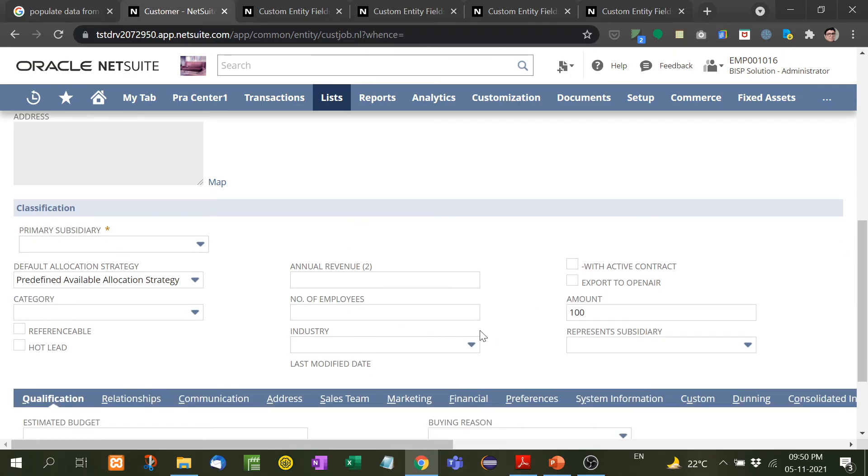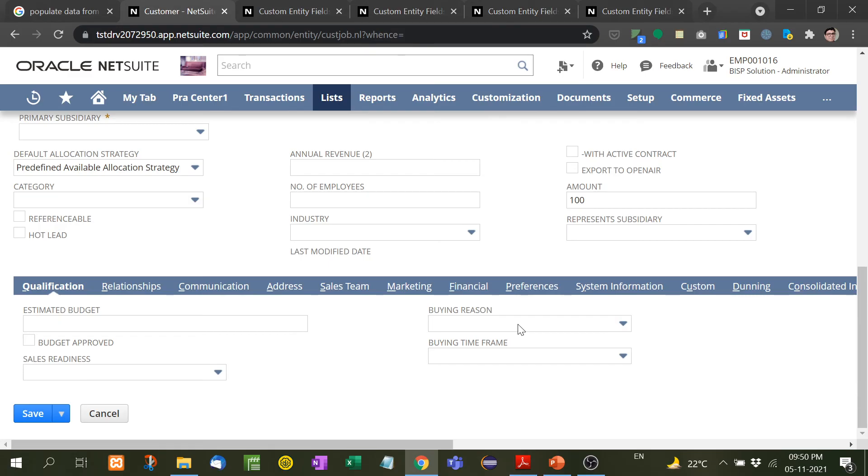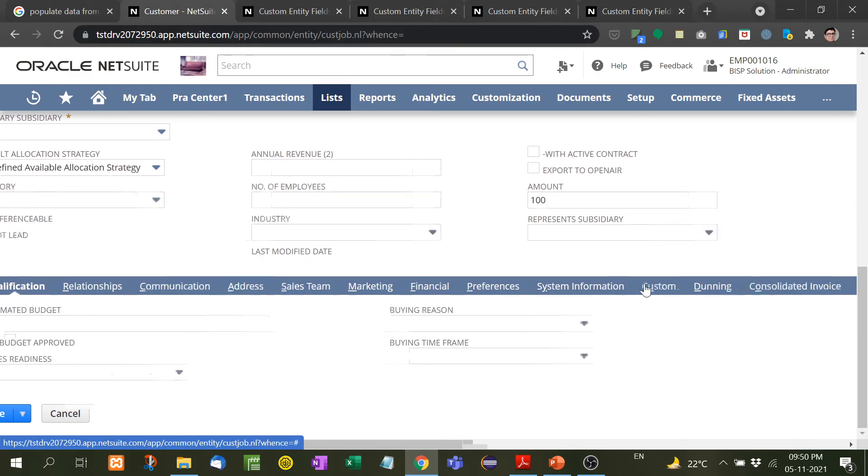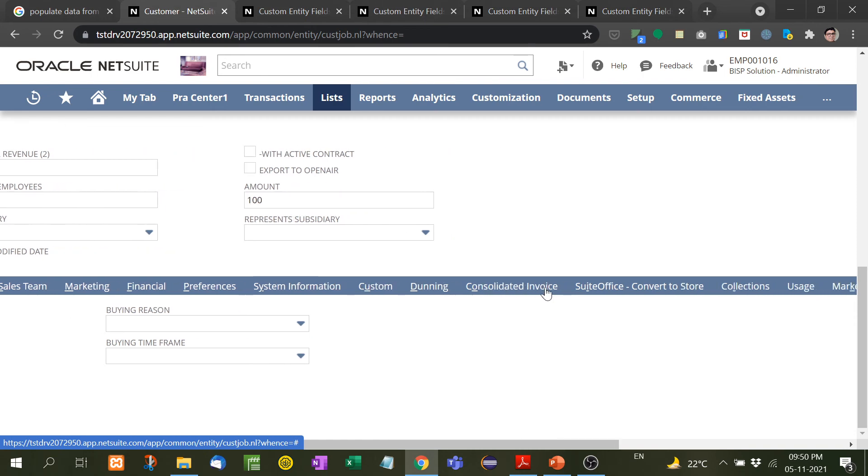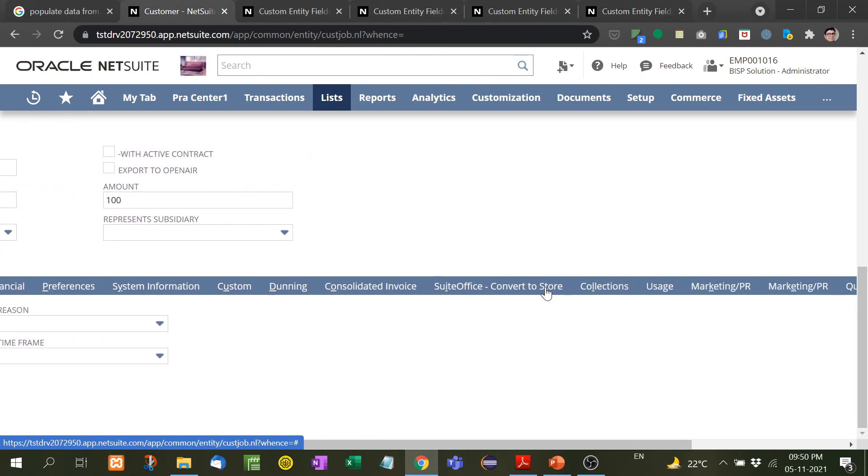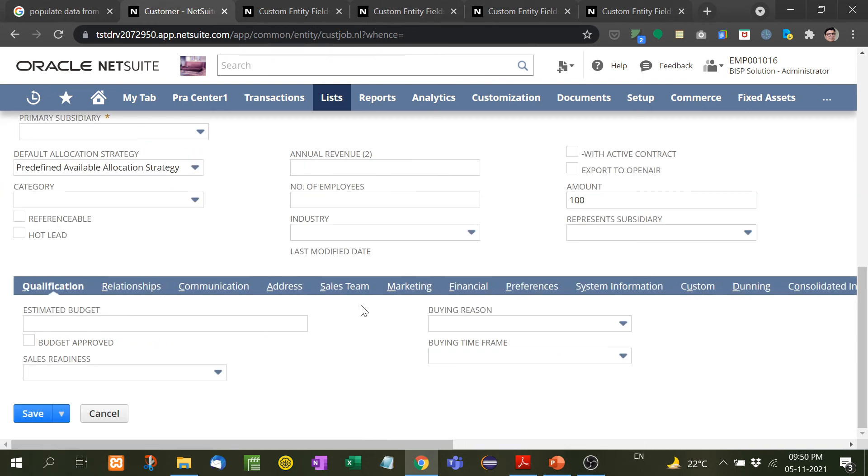So now you can add it in any of these subtabs. Suppose if you want to see it in custom, or if you want to see it like collections, you can add anywhere. You have to select the option there.